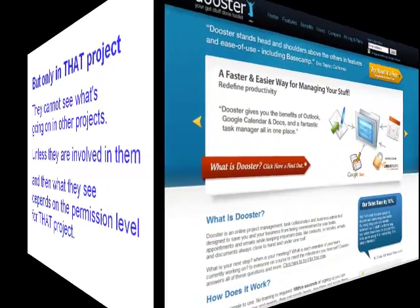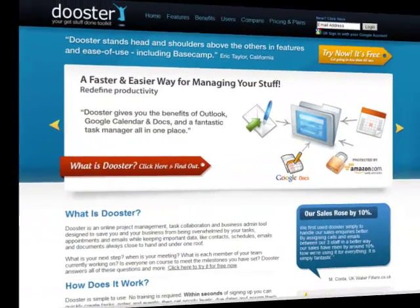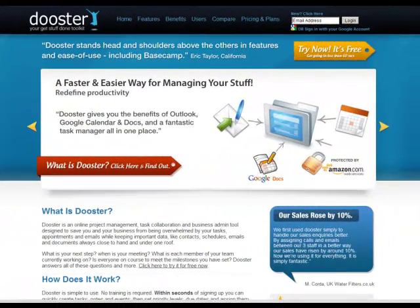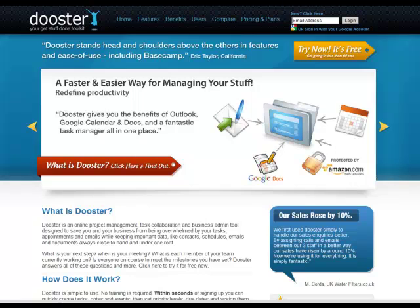It saves you time and puts Dooster head and shoulders above similar productivity tools. Thank you for watching.